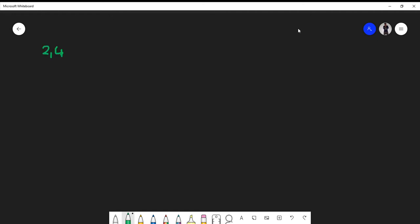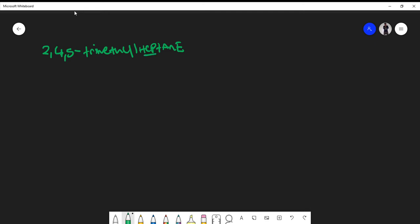Let's say on an exam you're given 2,4,5-trimethylheptane. How do we draw the structure for this molecule? The first thing I like to start with is the parent, which is heptane. That means I'm going to draw a carbon chain that's seven carbons long: one, two, three, four, five, six, seven. I could have drawn this in the long version, but I decided to draw the sixth and seventh carbons downward.